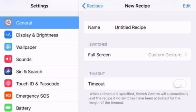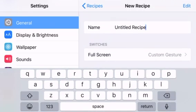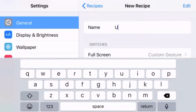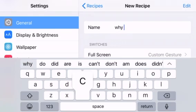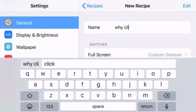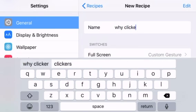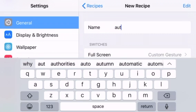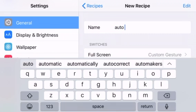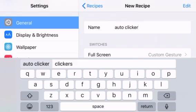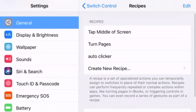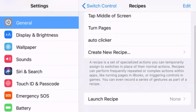Now what you want to do is just name it something. I'm putting auto clicker. Now I have auto clicker.